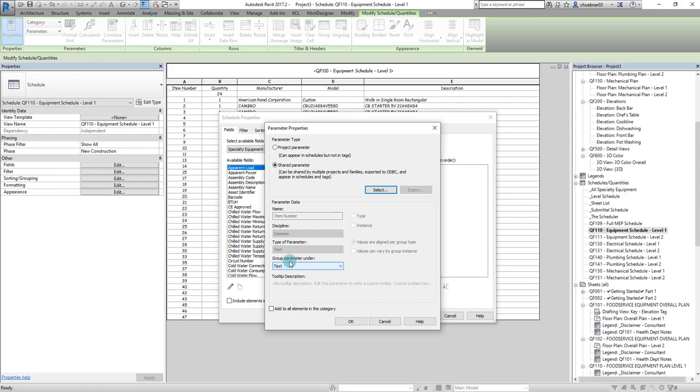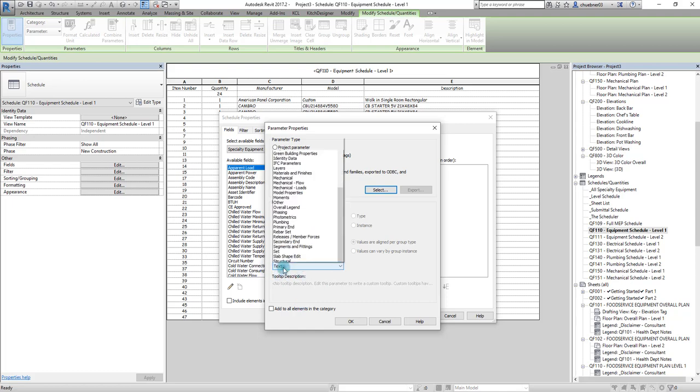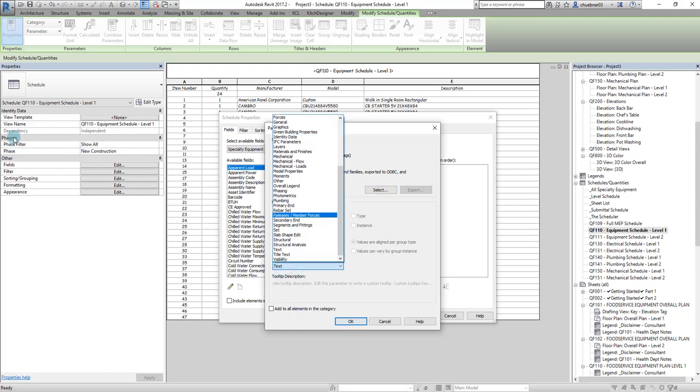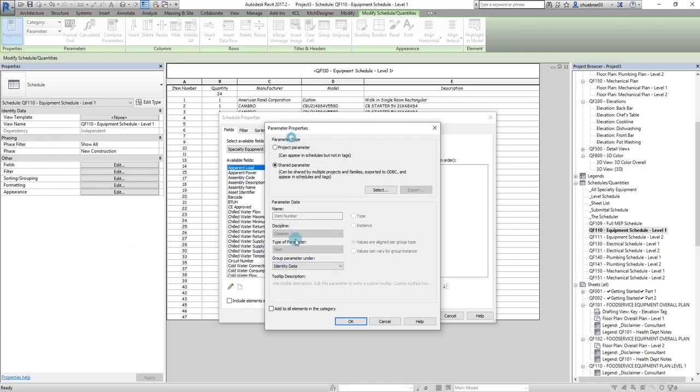And then this group you can change whenever you want. These are the groups: identity data, phasing, other. It's just an organizational thing. We'll put it in identity data because it's kind of where it belongs.